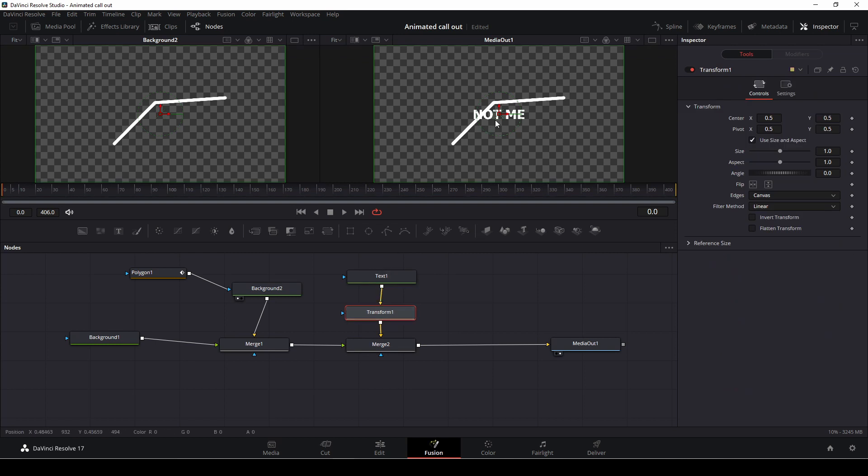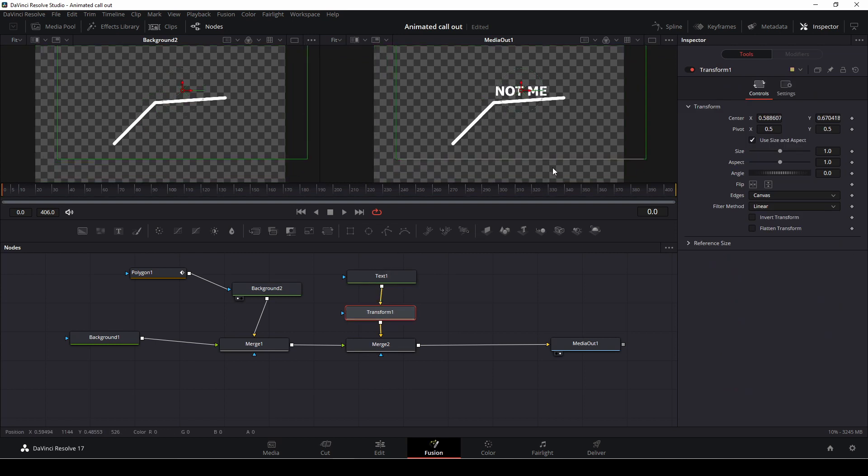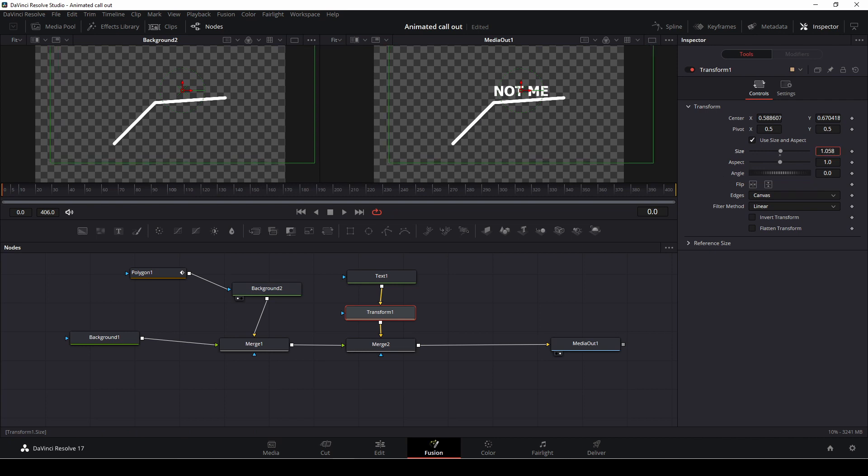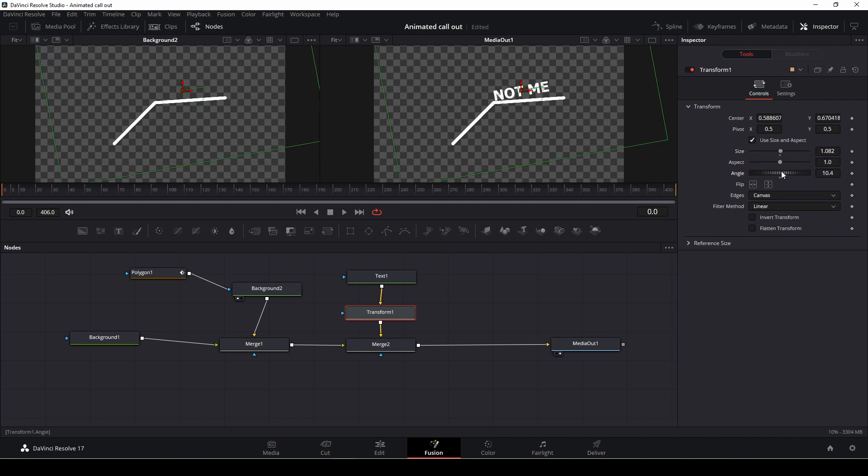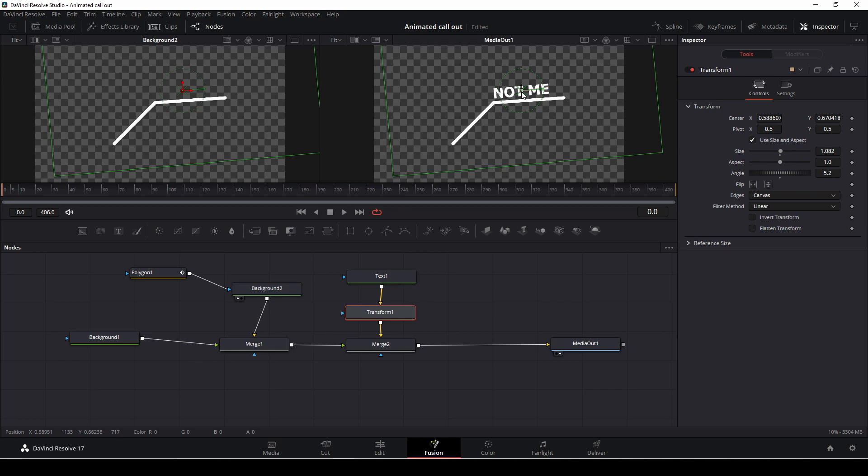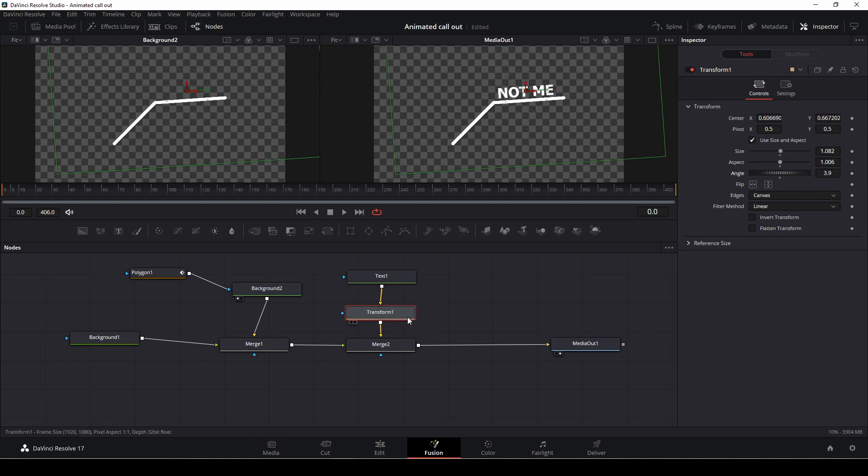With that selected, we can easily move our text around. We can size it up, and we can change the angle as well. There we go. Something like that.